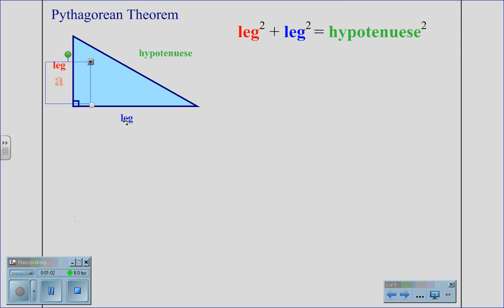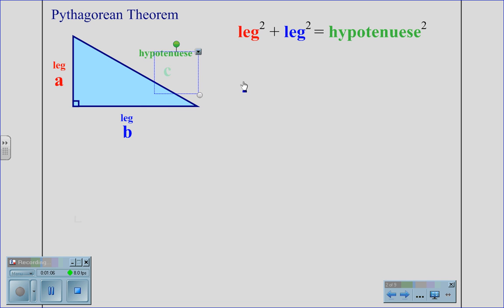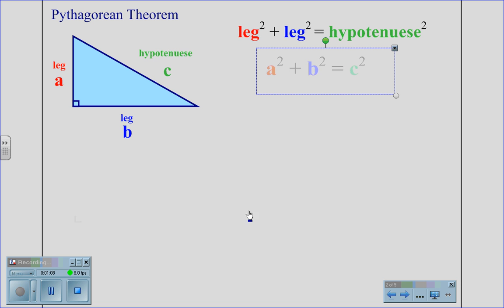If we assign one leg the letter A, the other leg the letter B, and the hypotenuse C, we get an equation of A squared plus B squared equals C squared.